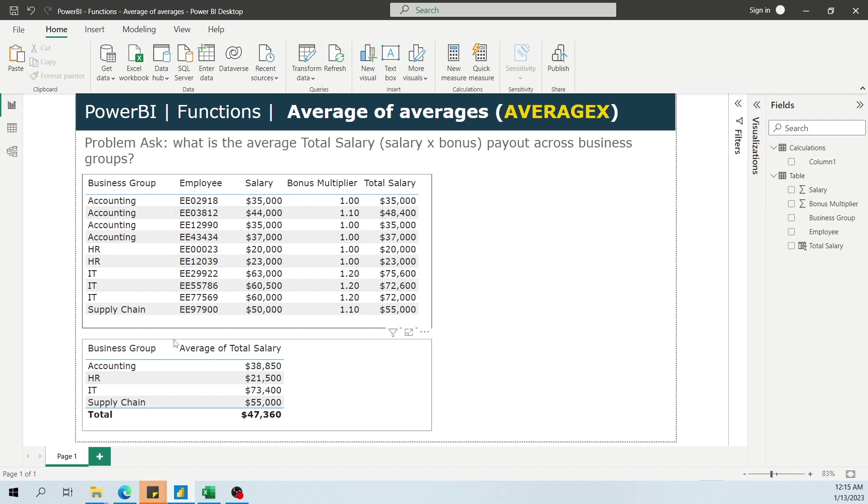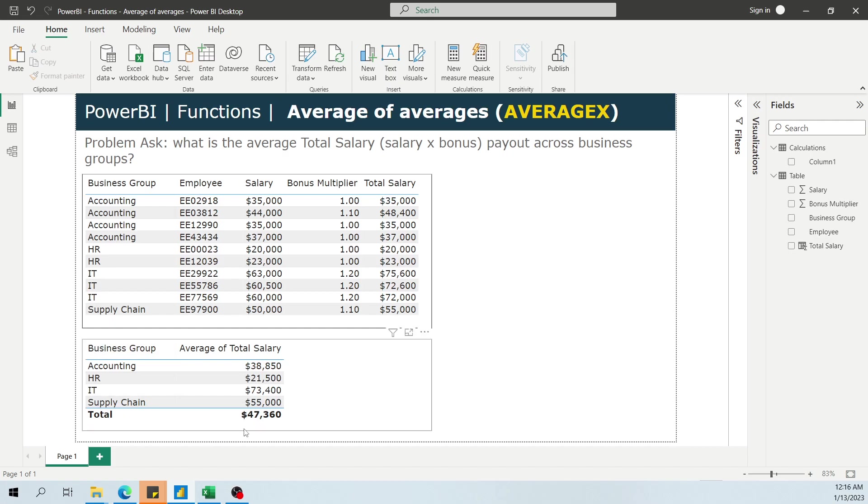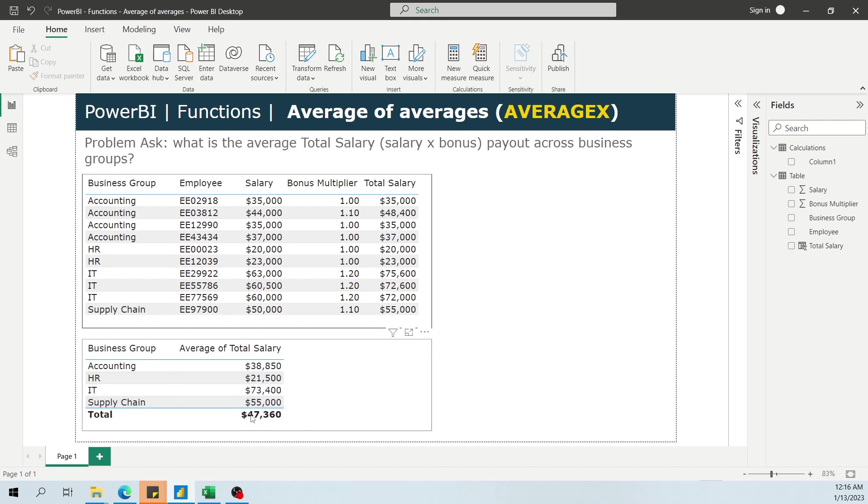What's happening here in actuality is that this total value is not the average of these four departments, but rather this is the average total of the underlying table across every single row.